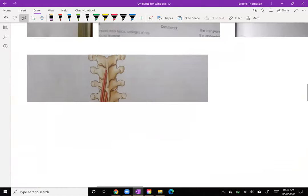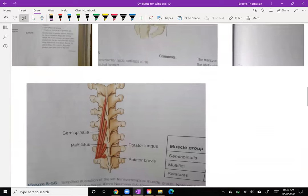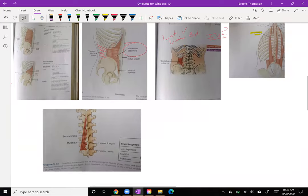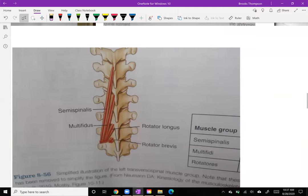Then we have the multifidi, which I should have covered with the internal and external obliques. The multifidi are going to do what the external obliques do, which is rotate to the contralateral side. Let me show you how that works.